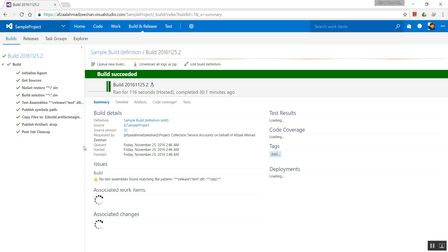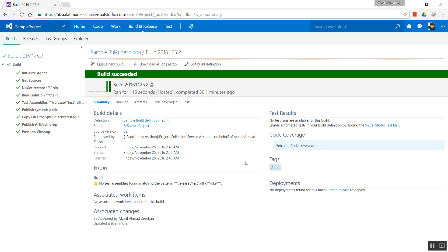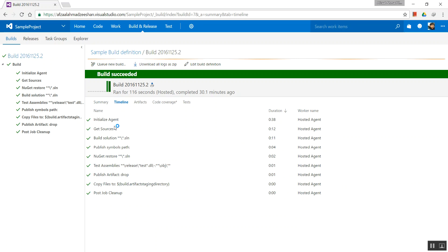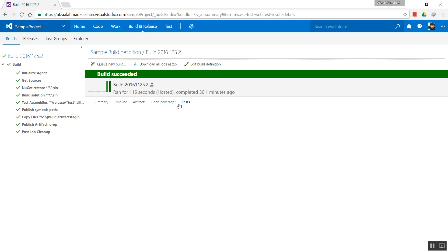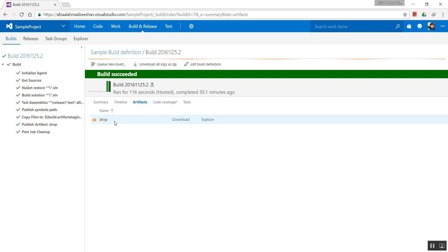All right, so if you come over here, this is the summary, timeline, what happened, artifacts—I don't want to go in there—code coverage, tests. If we had any, we did not have any, so there won't be any test results. Artifacts...